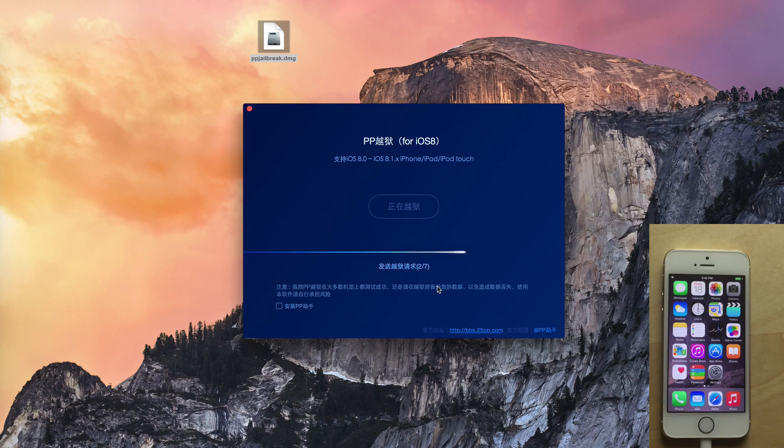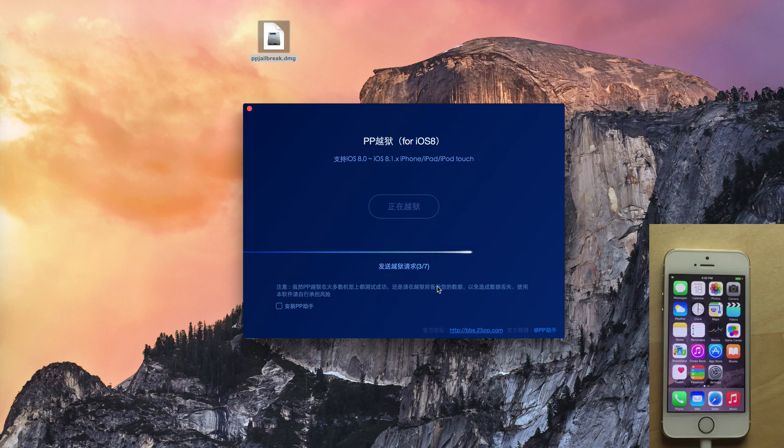Now it's on step 1 of 7, 2 of 7, 3 of 7, and so on.